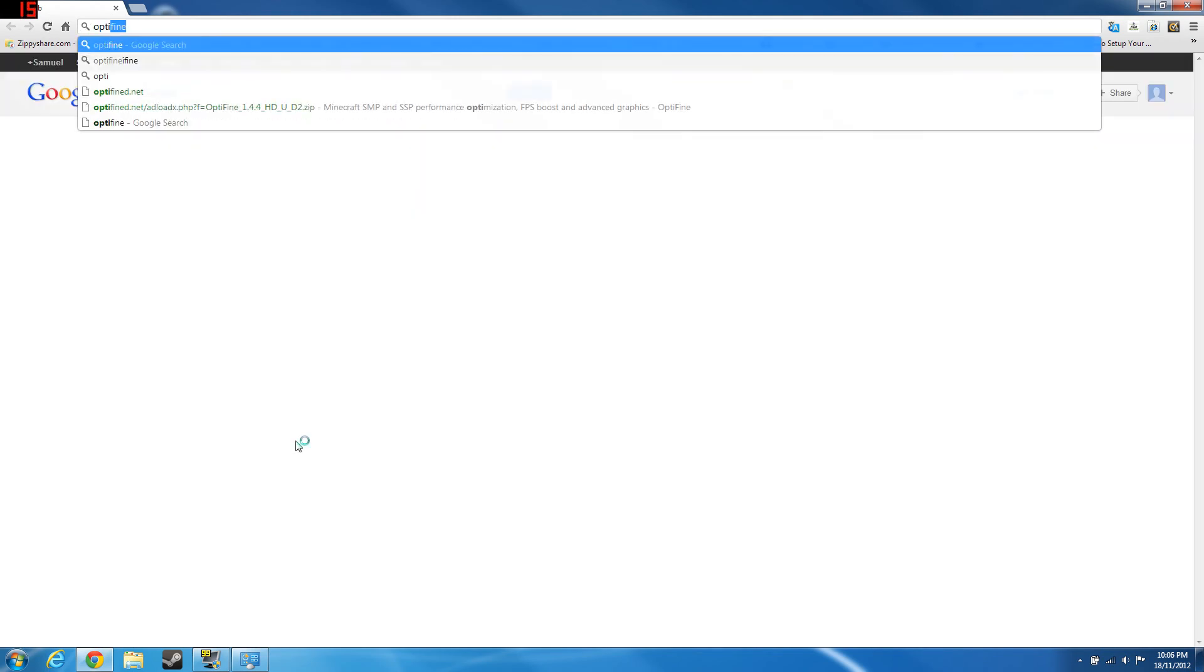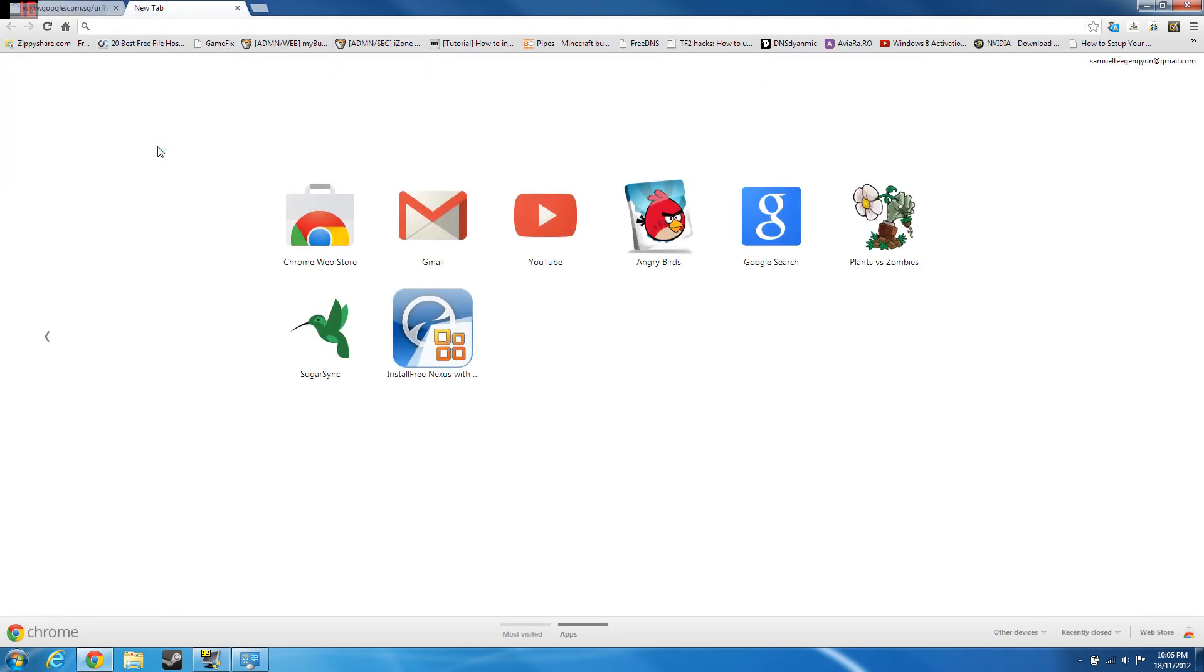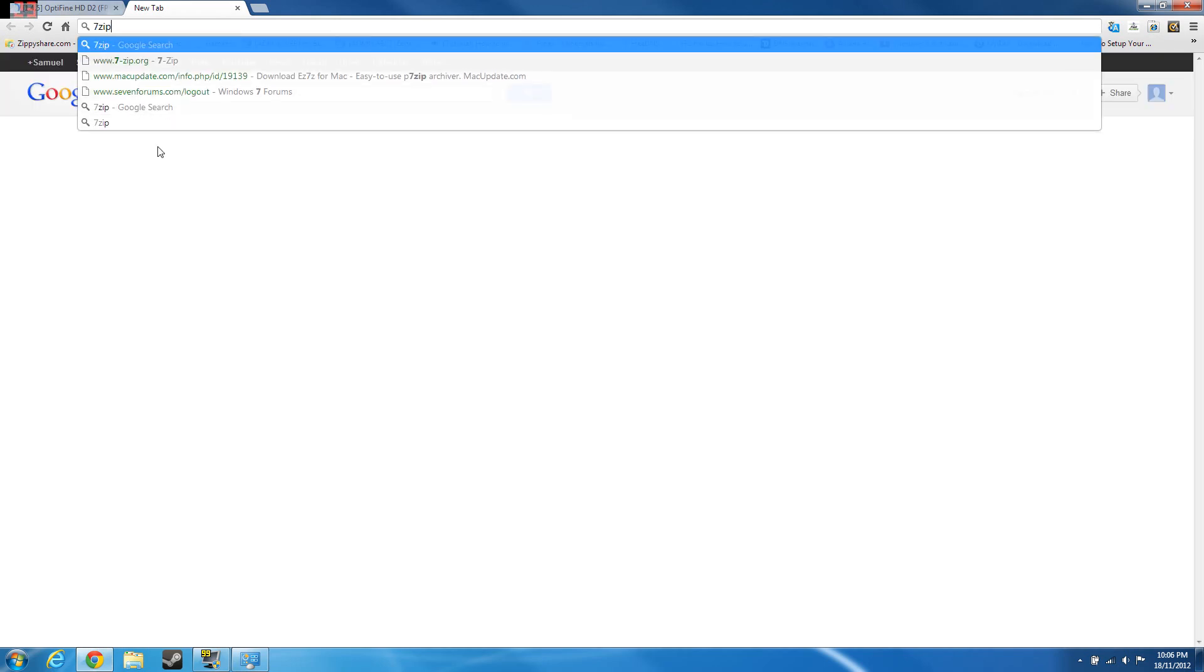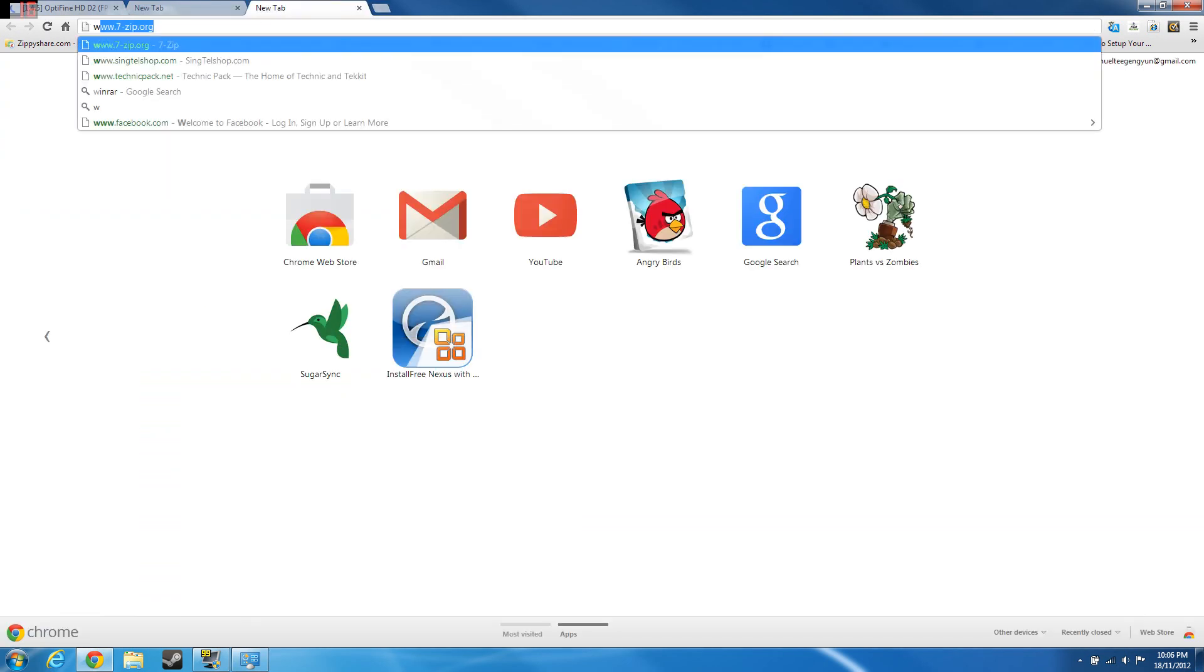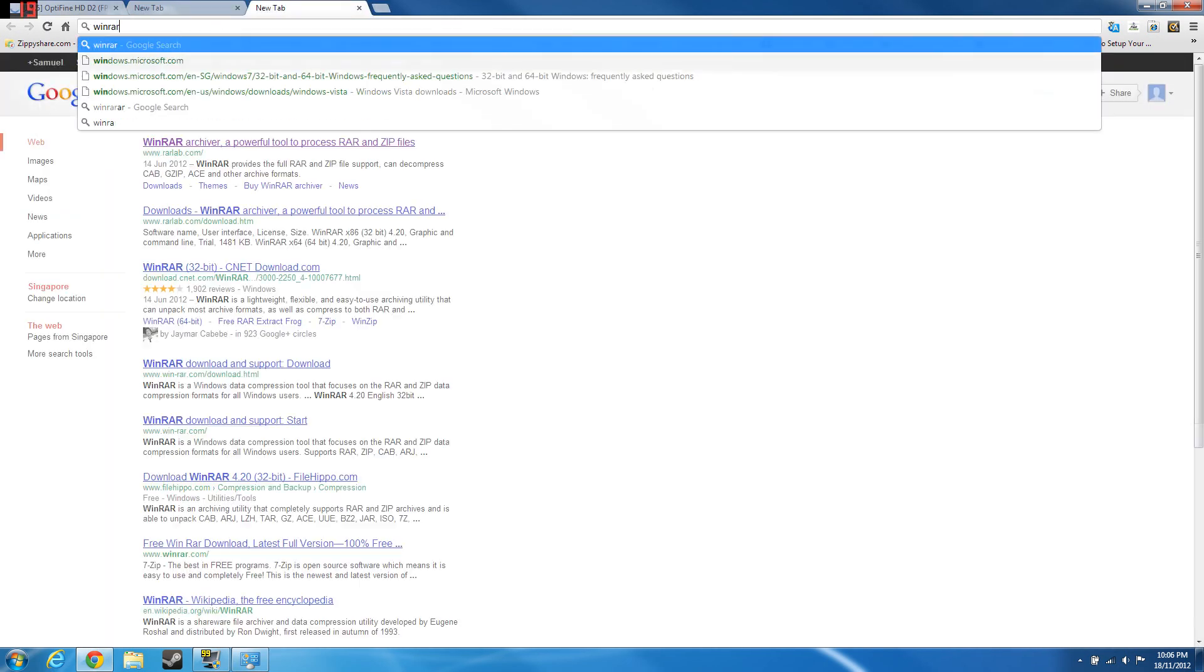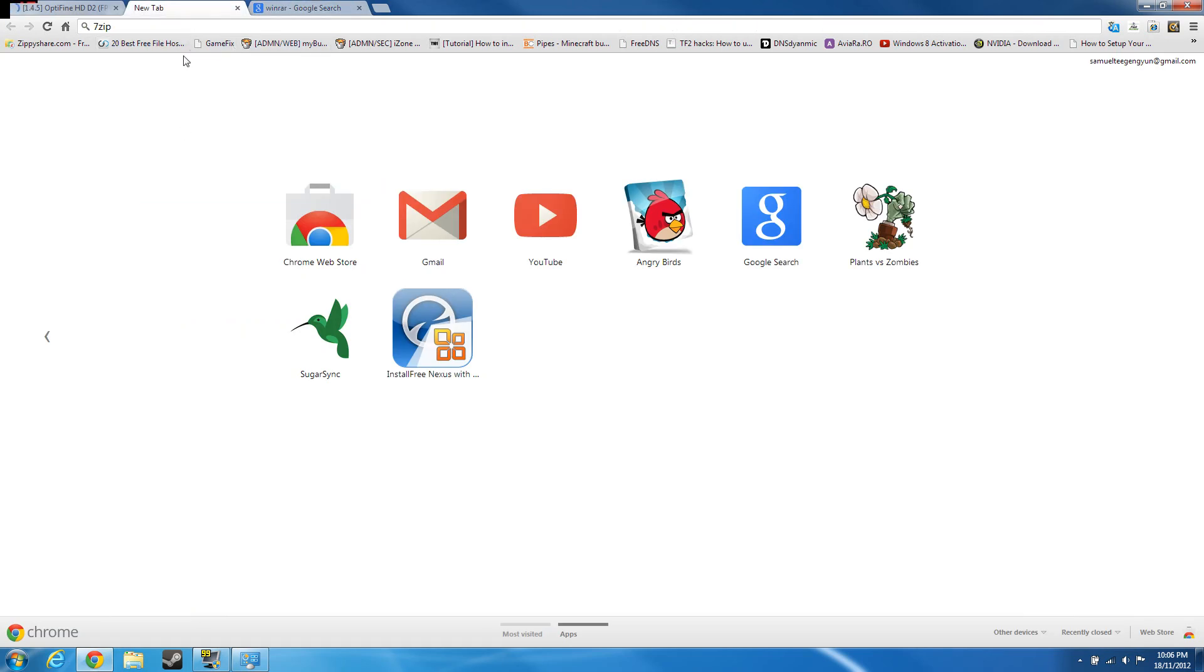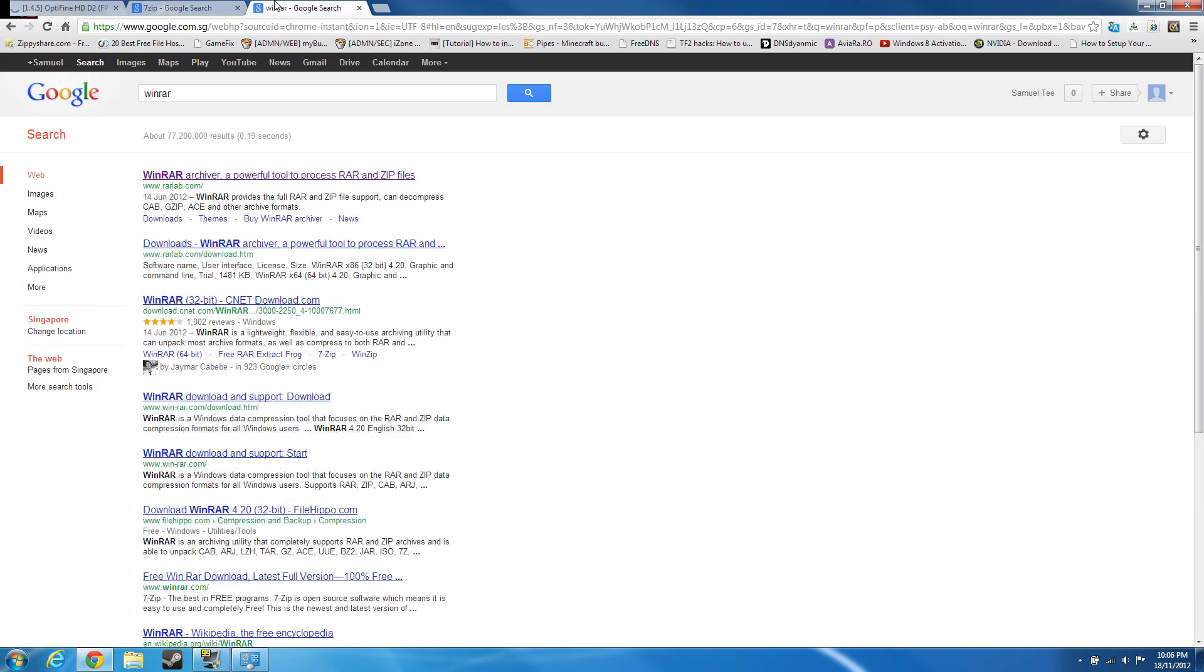Optifine is a Minecraft mod. There's a warning you need a zipper, you need an archiver, which means a program either 7-Zip or WinRAR. These two are selectable, you can select both.